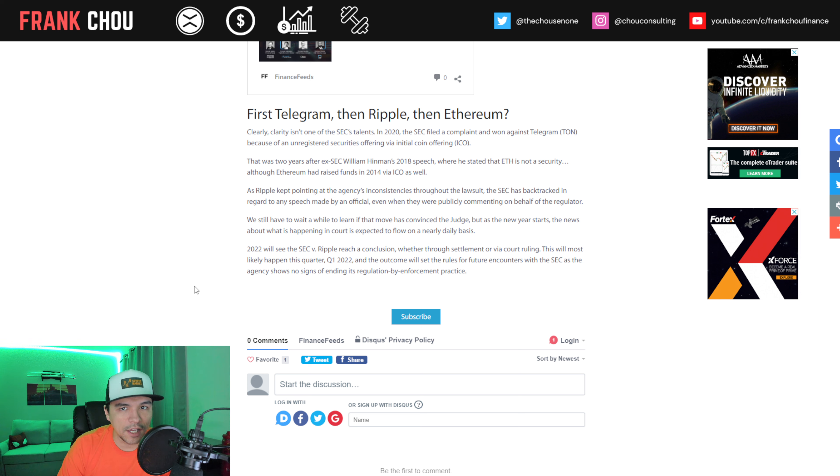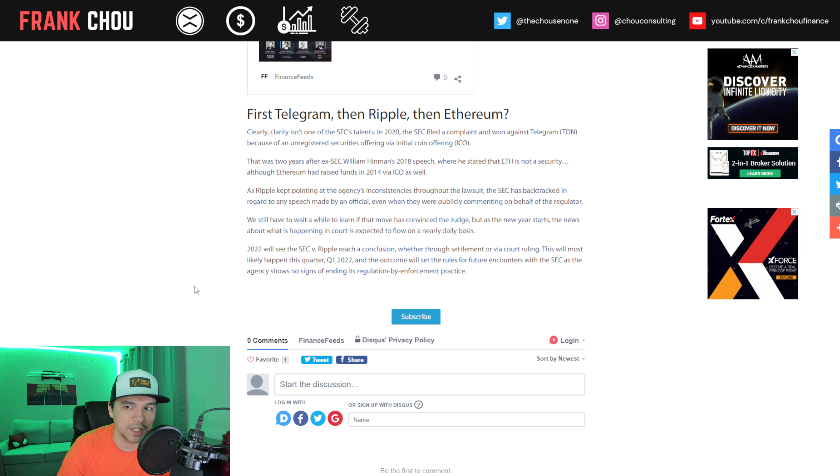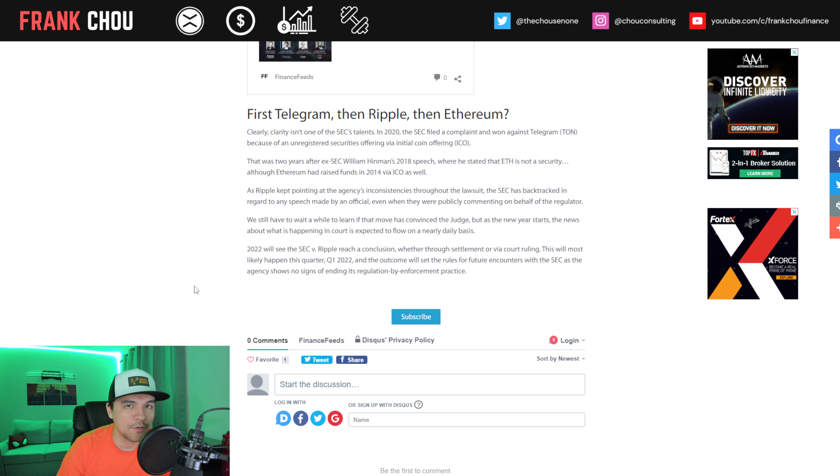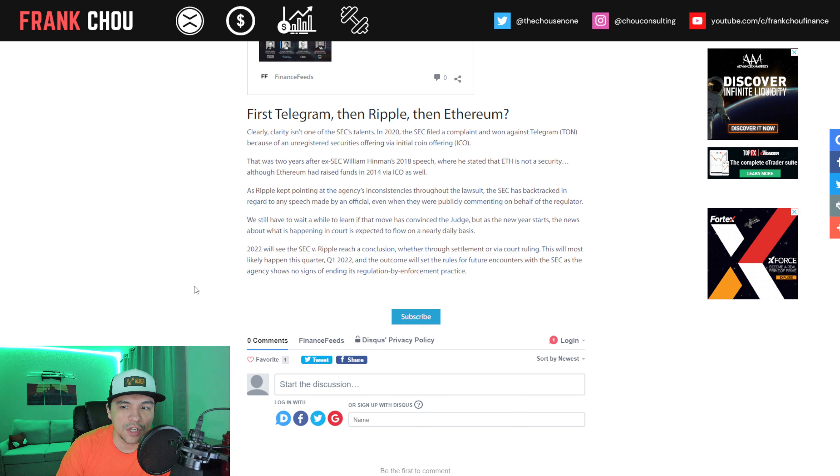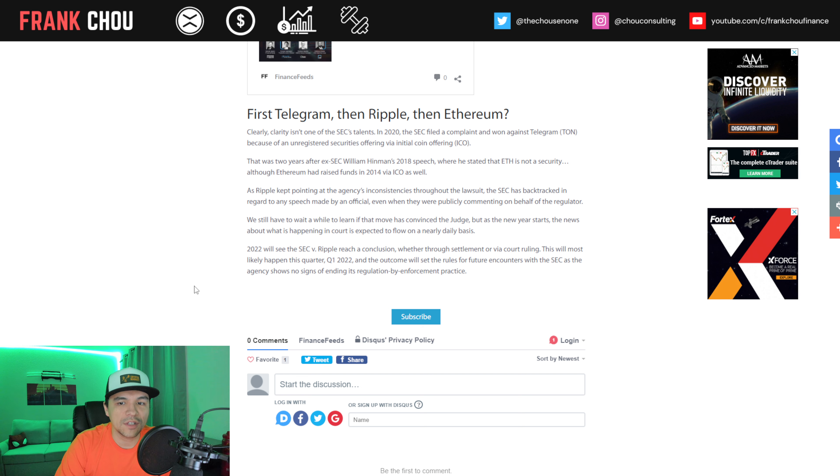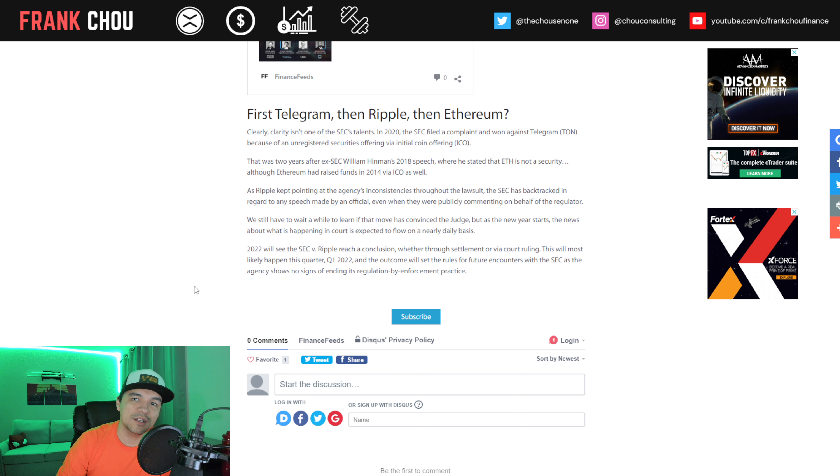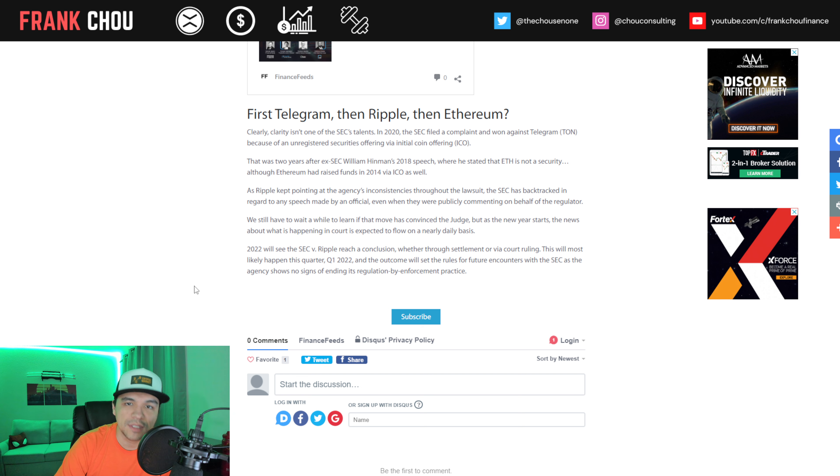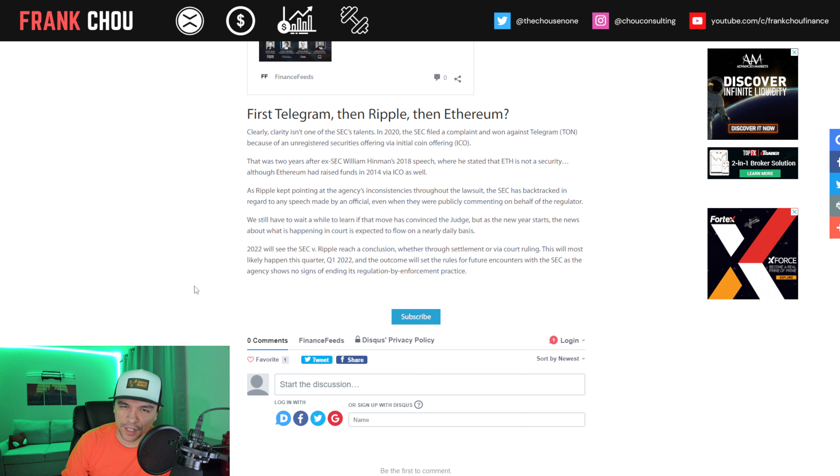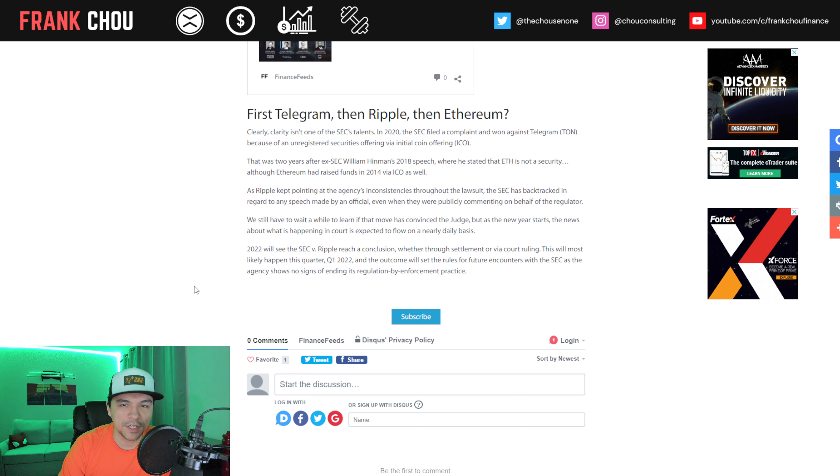Clarity is not one of the SEC's talents. In 2020, they filed and won a complaint against Telegram because of what they deemed to be an unregistered securities offering via an ICO. And then two years after the Hinman speech that stated that ETH isn't a security, we still are hearing debate and argument, and even Hinman himself saying that this was just his opinion. So really interesting how that all played out in 2020 and 2021.